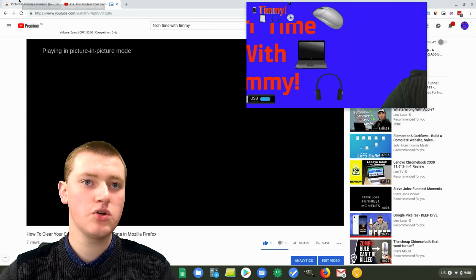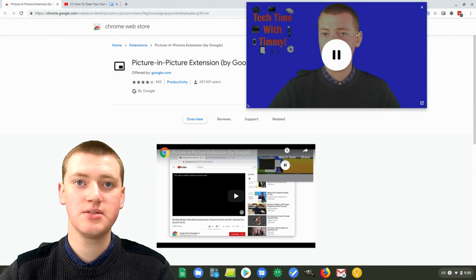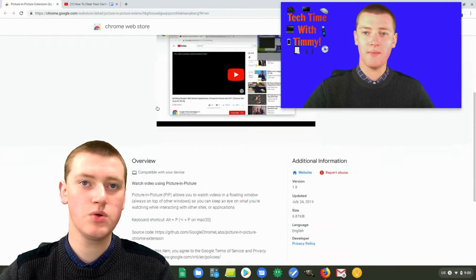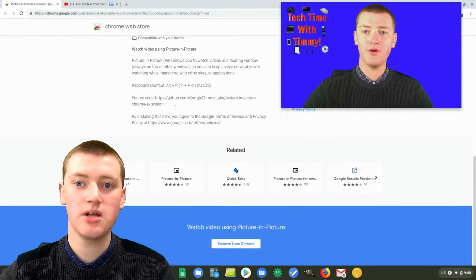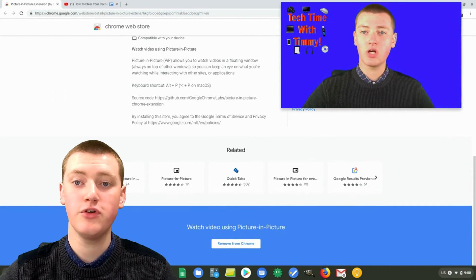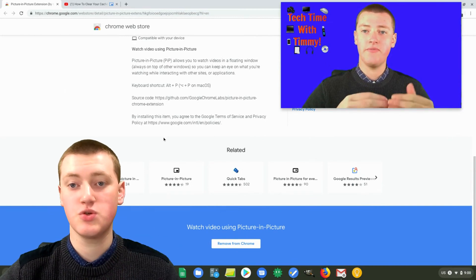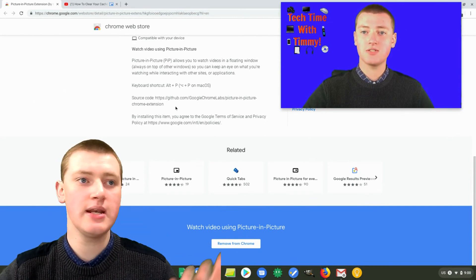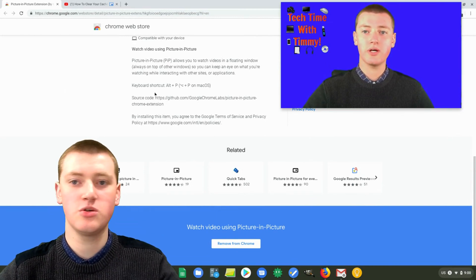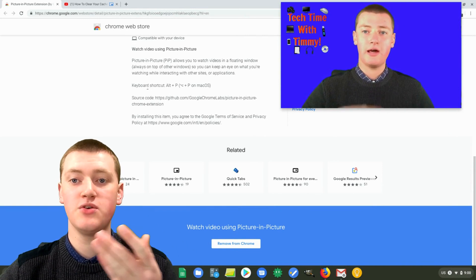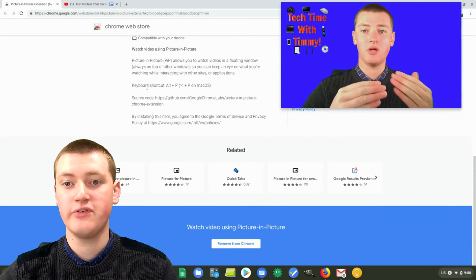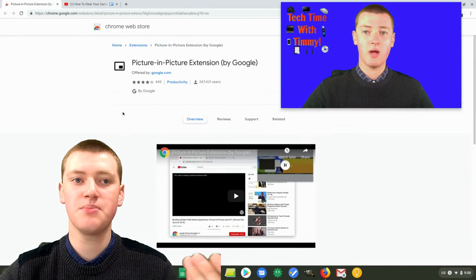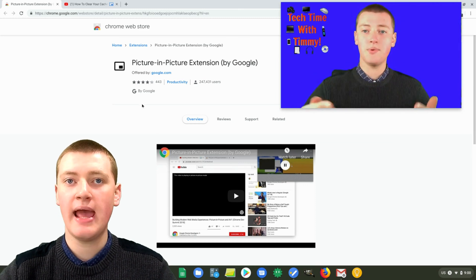You can go to any web page you want now. This is back on the Chrome Web Store, and you can do other stuff. It might be really helpful if you're watching a tutorial and you want to see how to do it and also see other things at the same time. Or maybe you're just watching a video and you're checking your emails or something. It's a really handy feature.